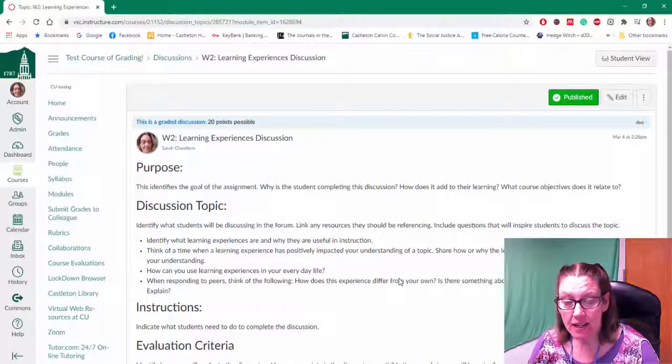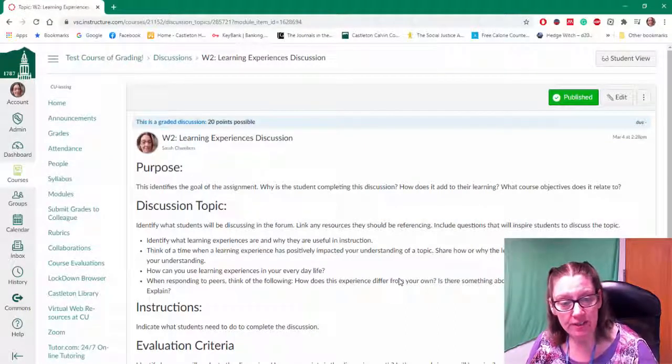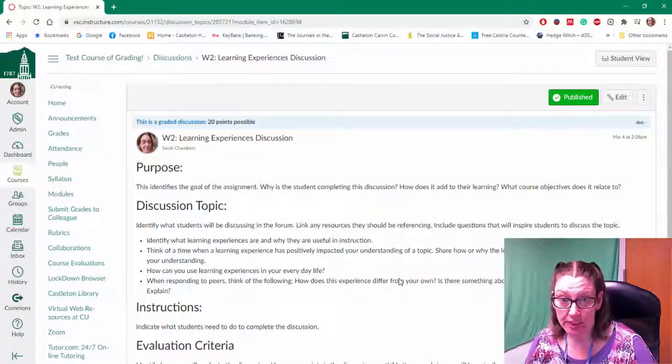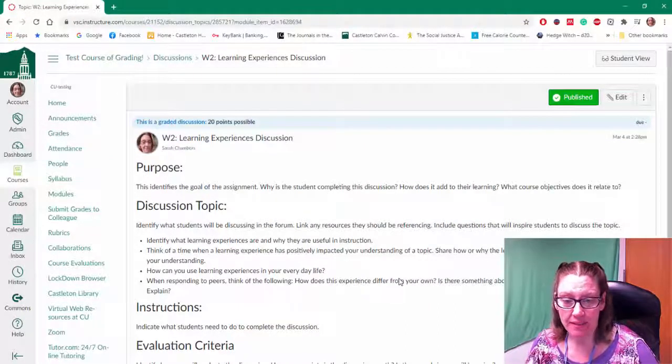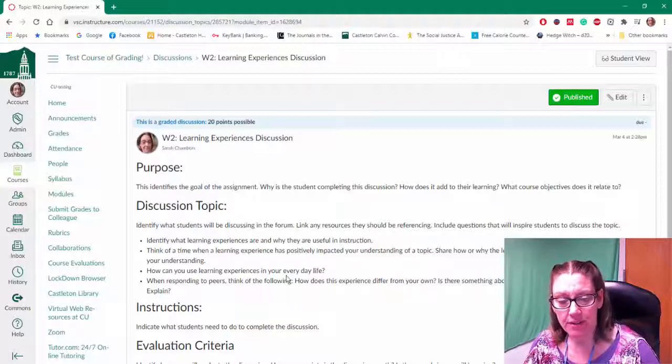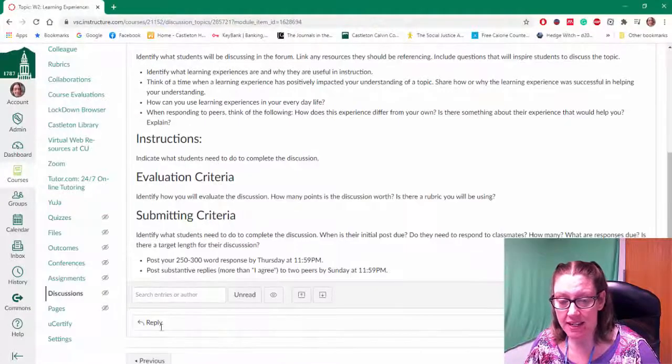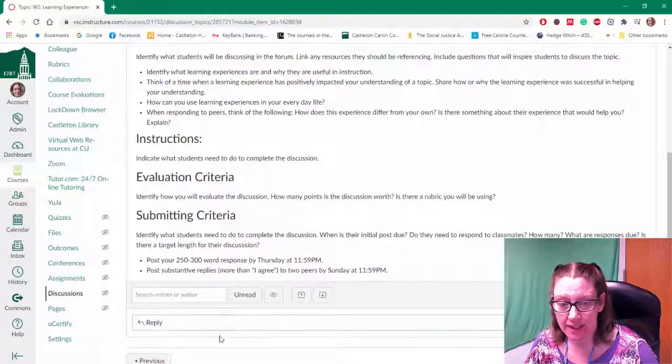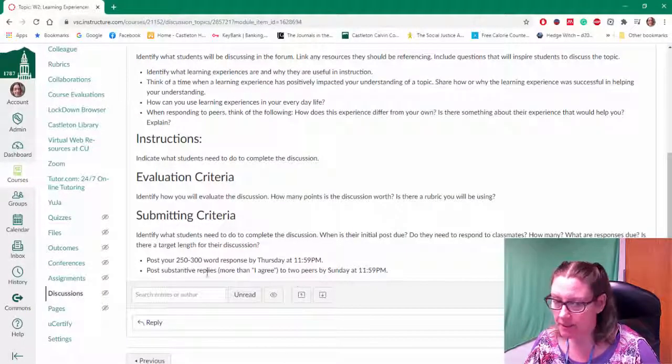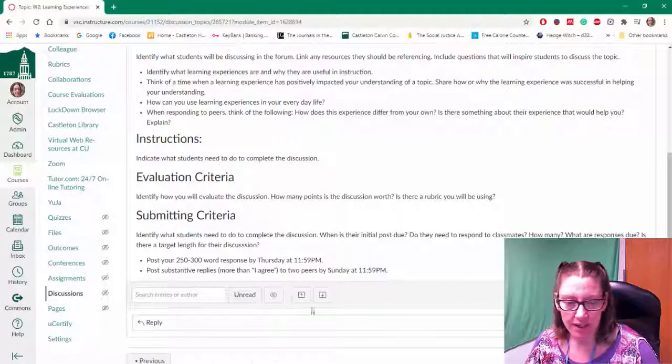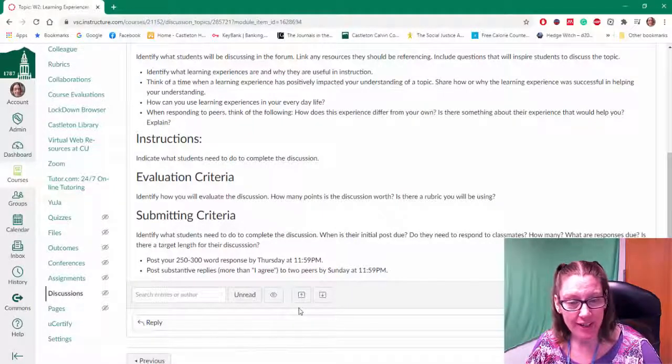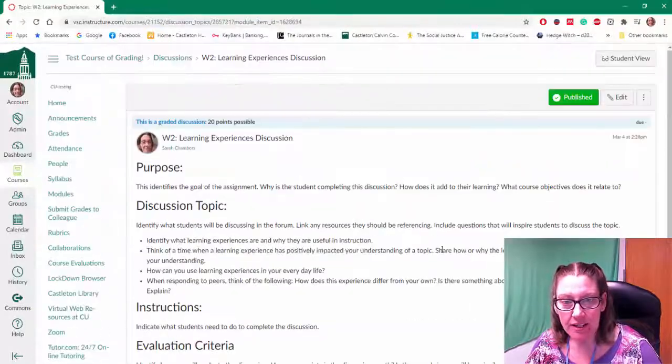Now if you're used to adding a rubric to an assignment, normally you'll notice that the add rubric is at the bottom of the assignment, but that's not where it is found for a discussion forum. You'll notice it's not there.